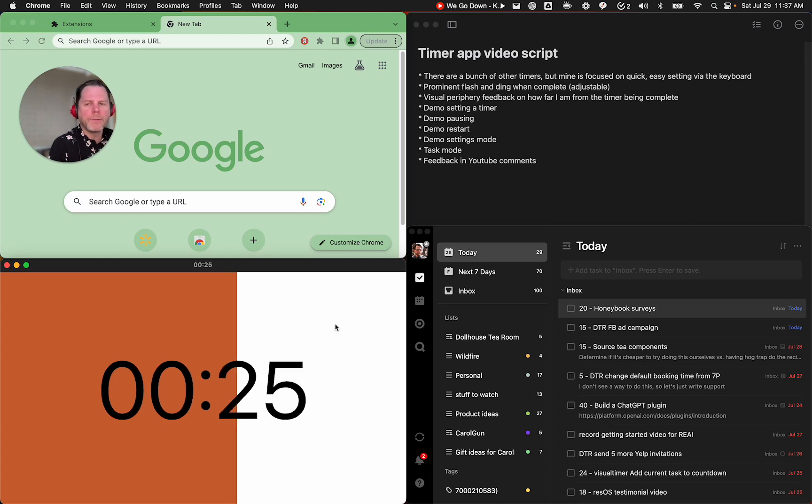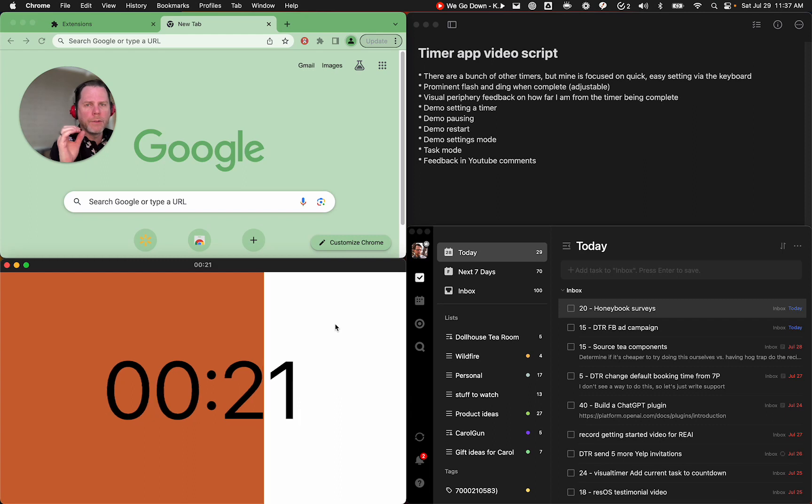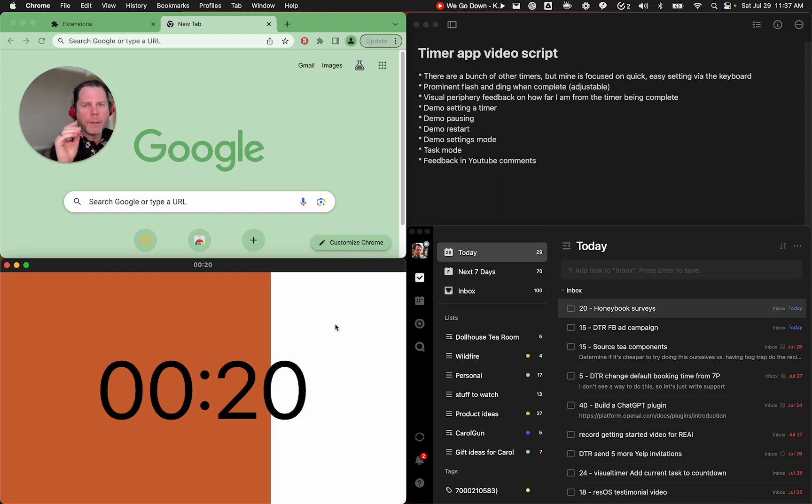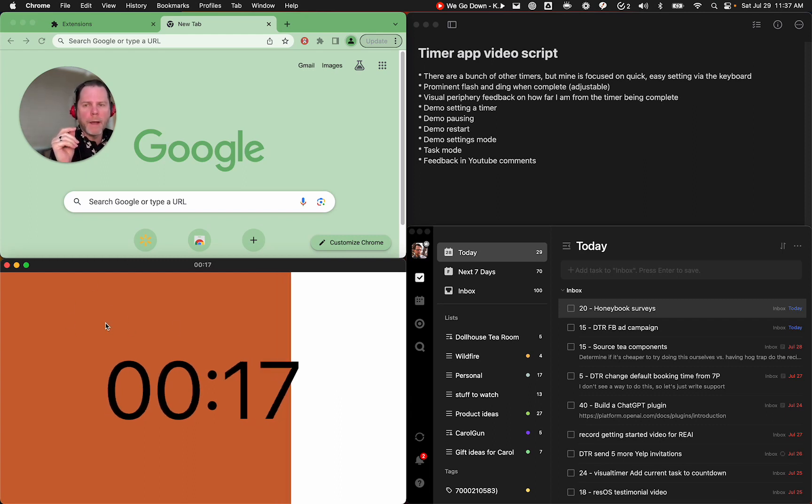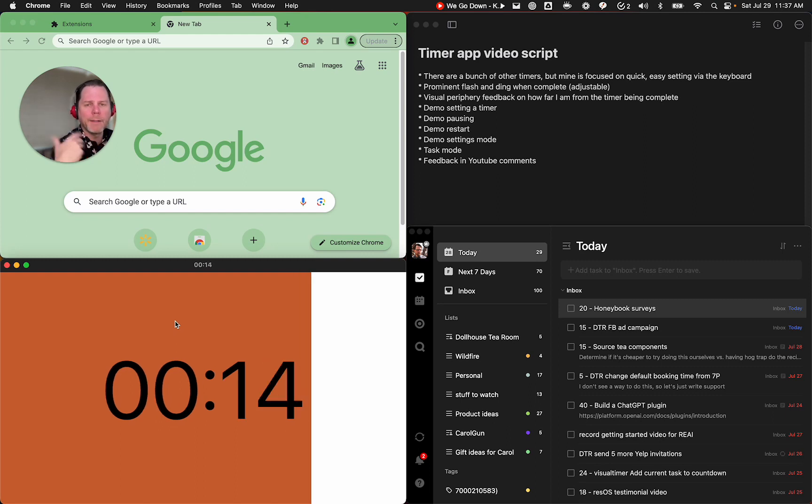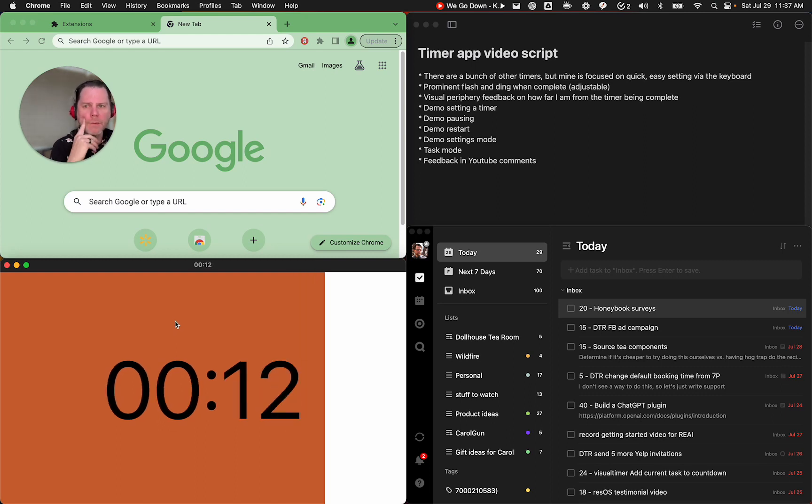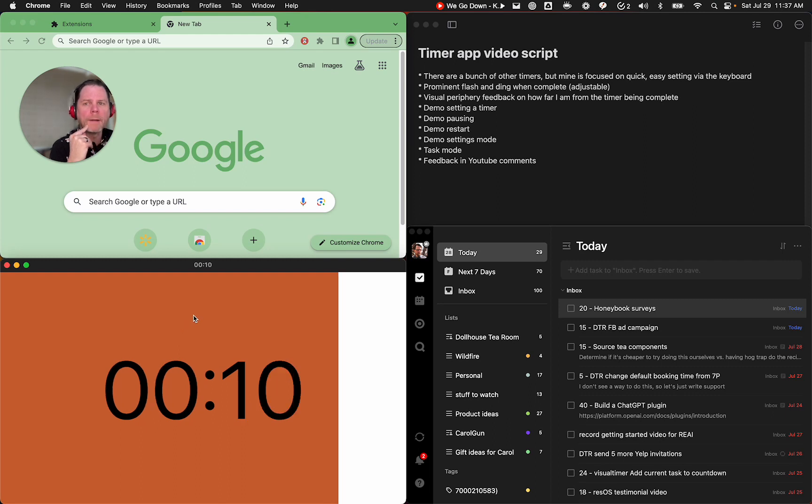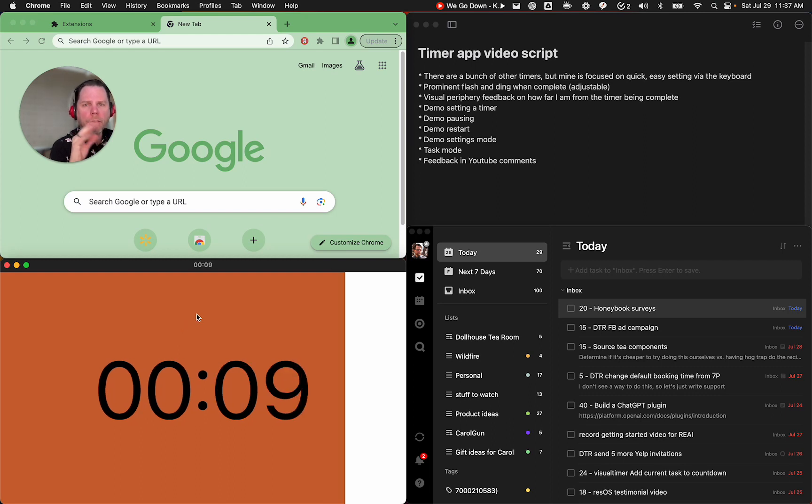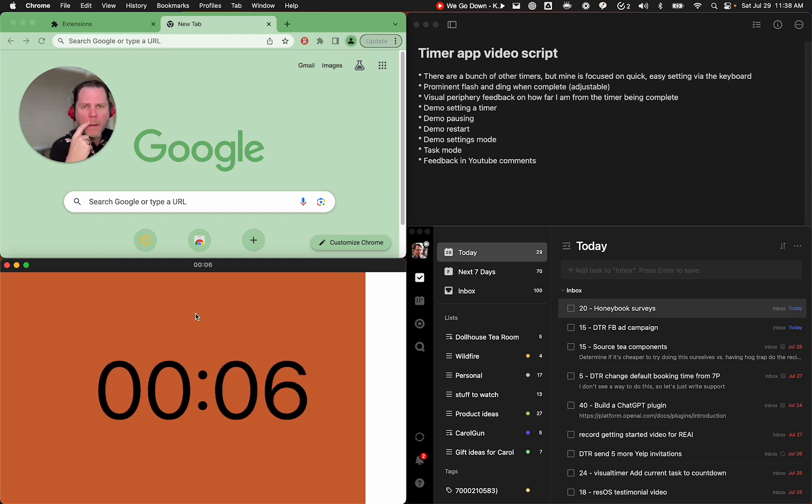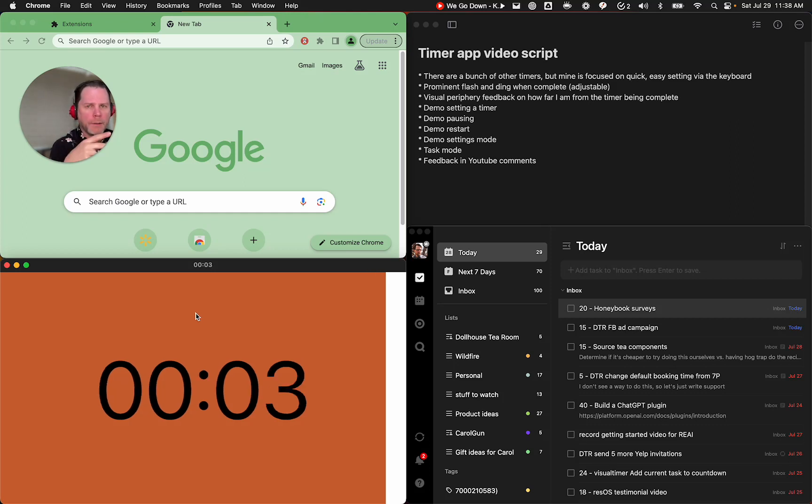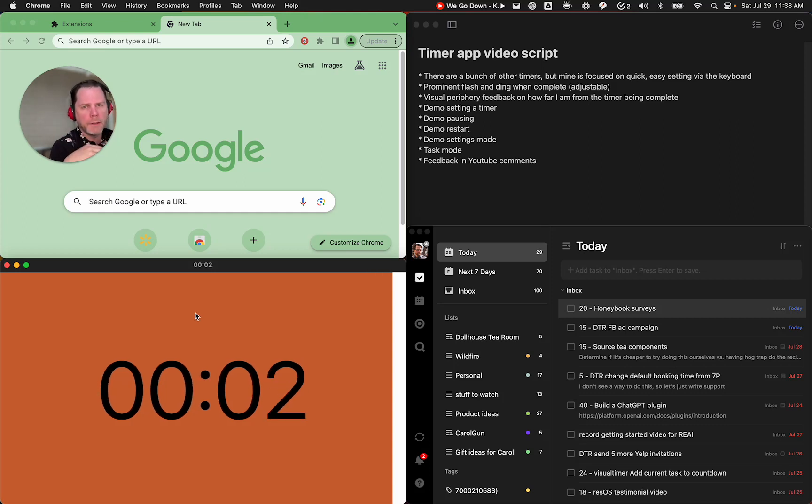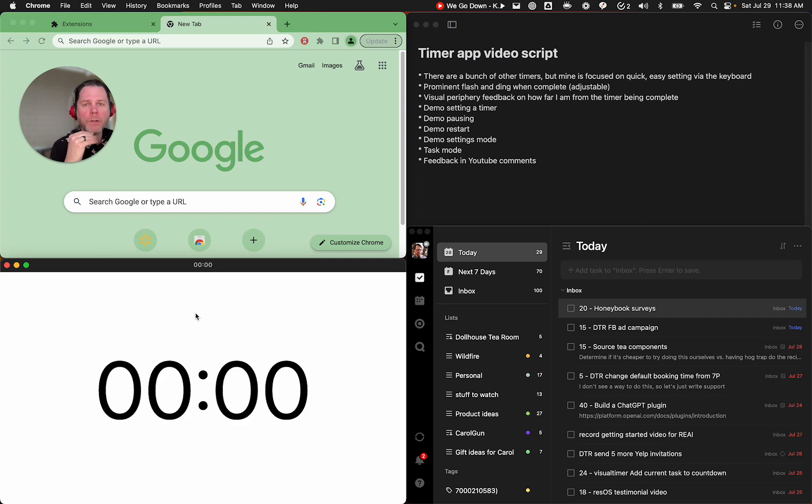I want to show you, after this finishes counting down, a couple new features and review a couple old features. You'll have the ability to change this red background. You'll have the ability to turn off the ding if you just find that kind of abrasive. I'm going to show you how to start a timer, set a new timer, pause a timer, restart the timer, and then I'm going to show you the new task mode.